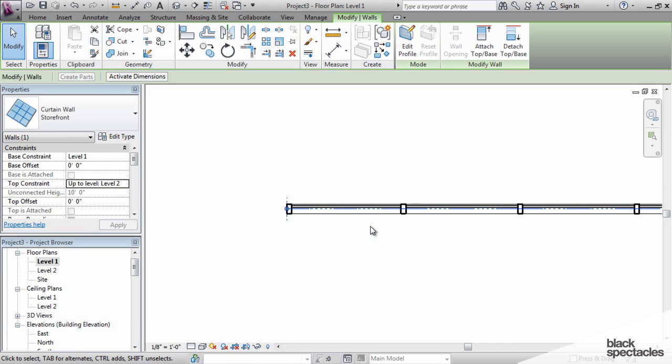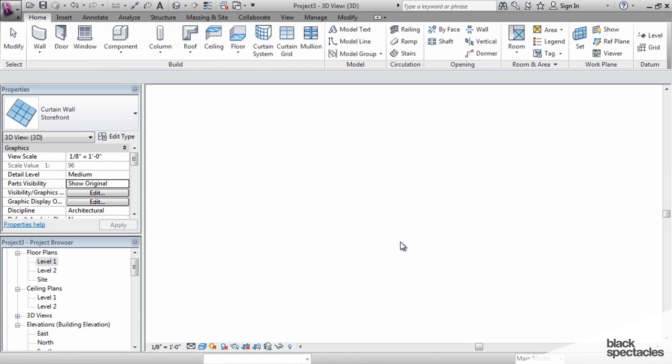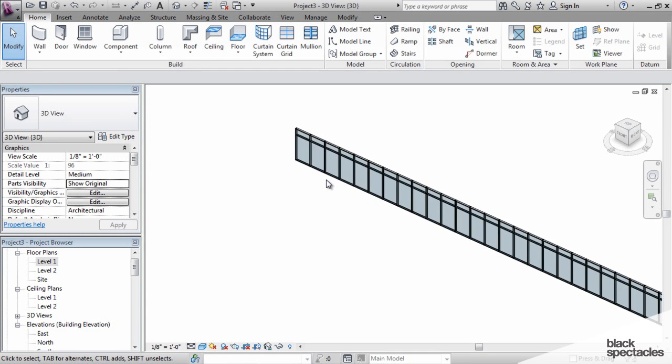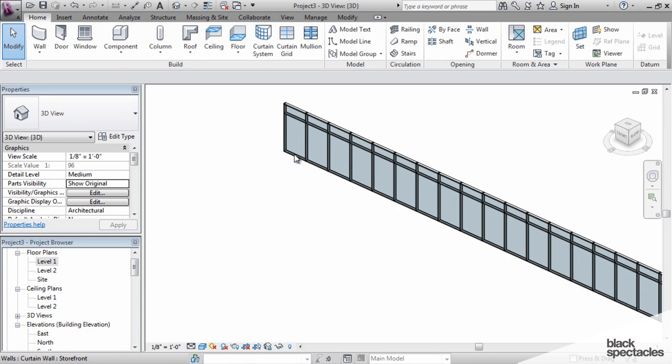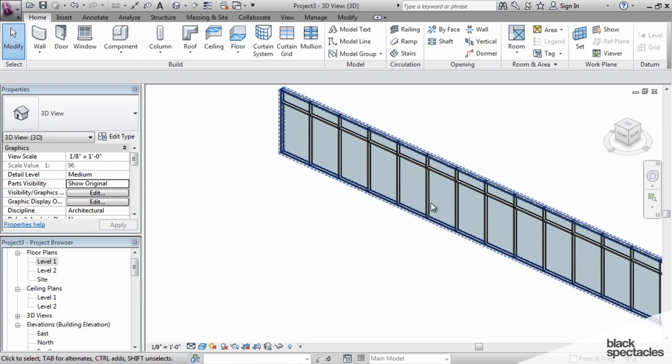So what are the controls with this curtain wall? Right now we've got mullions, we've got glass, and we have a definite repetitive pattern here. So how is all that controlled?